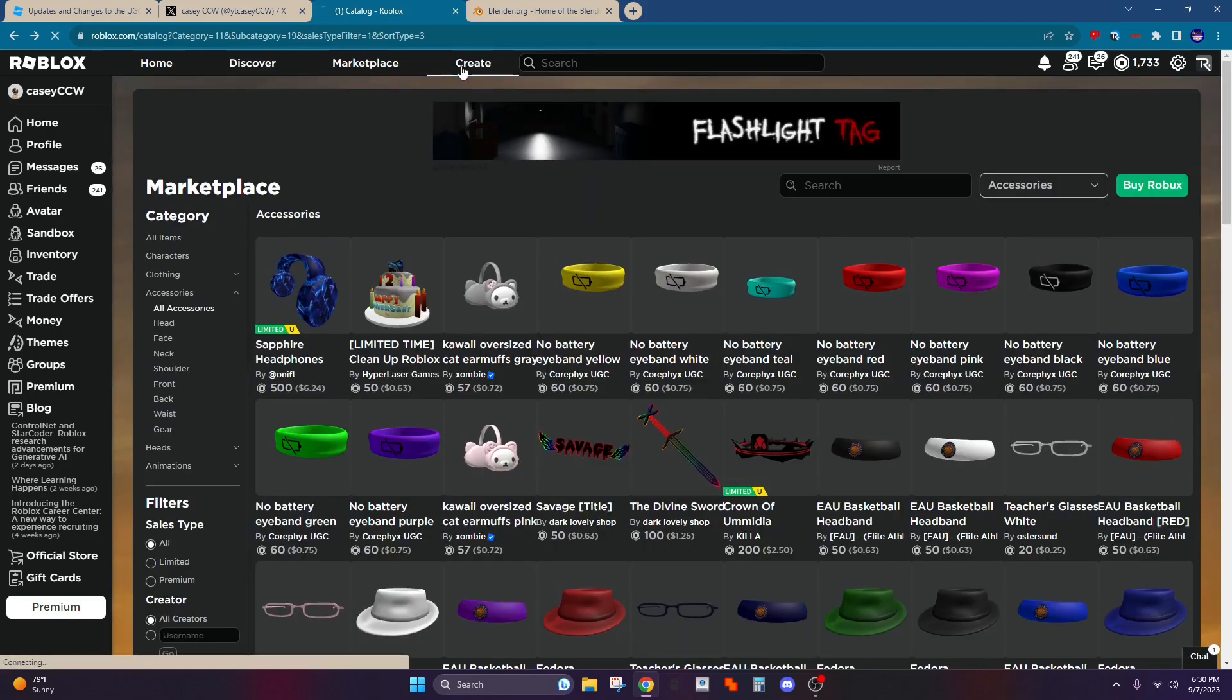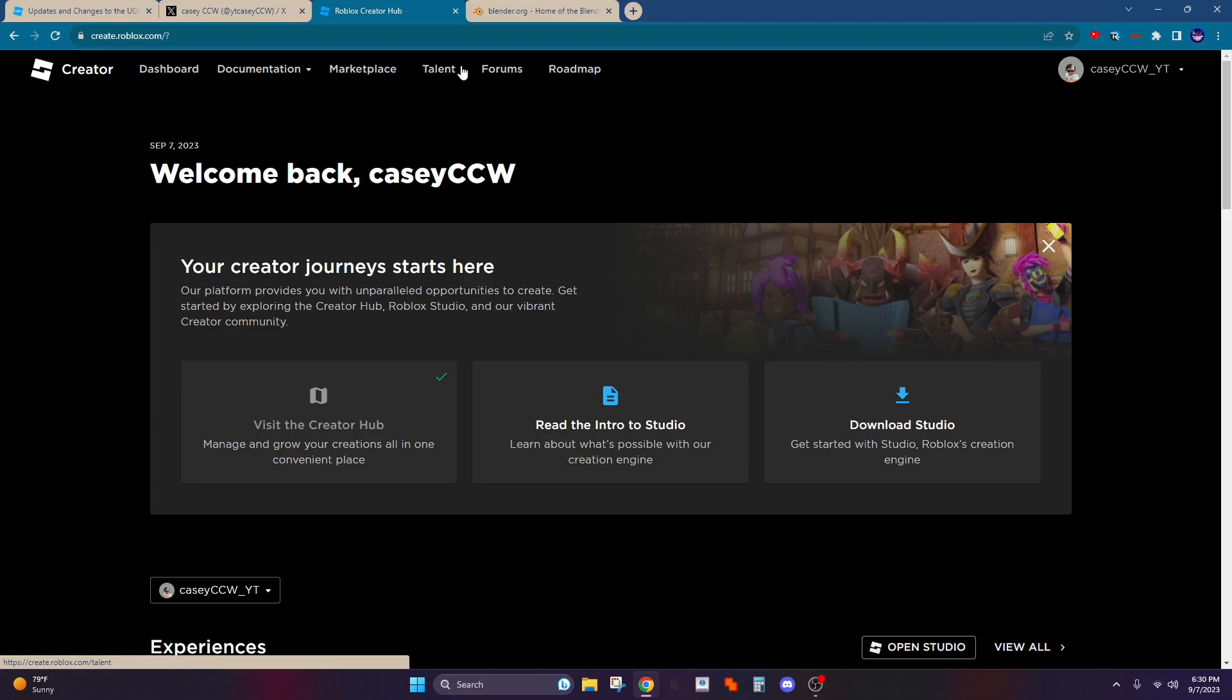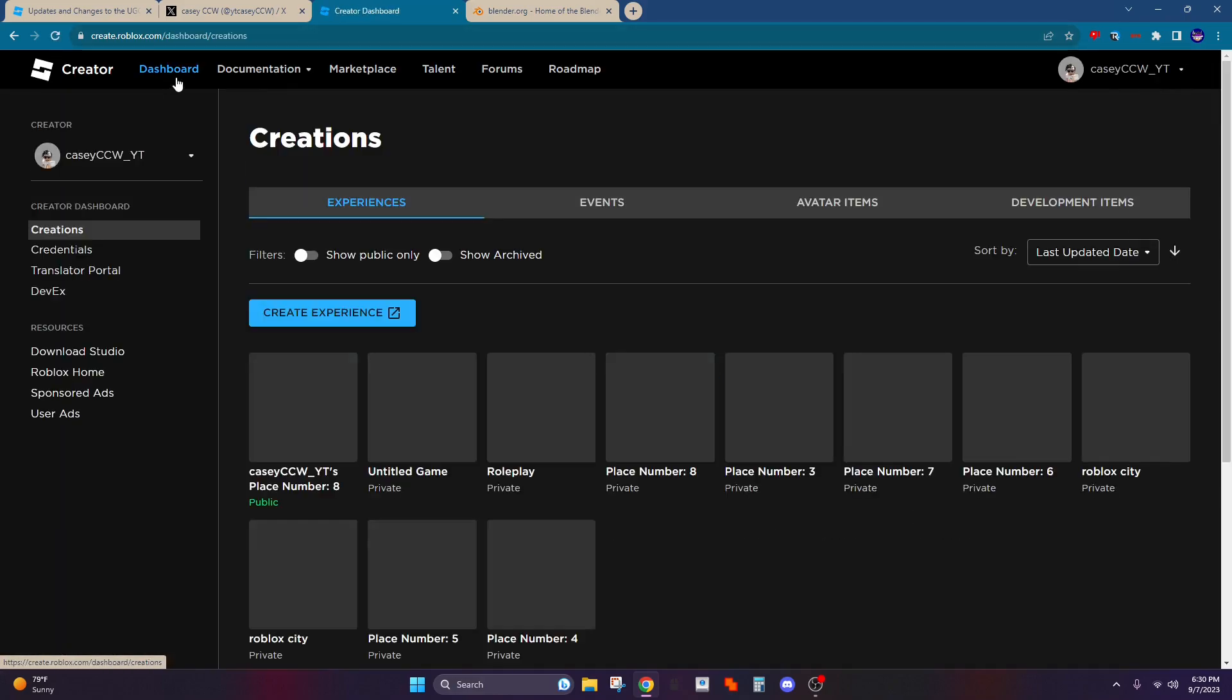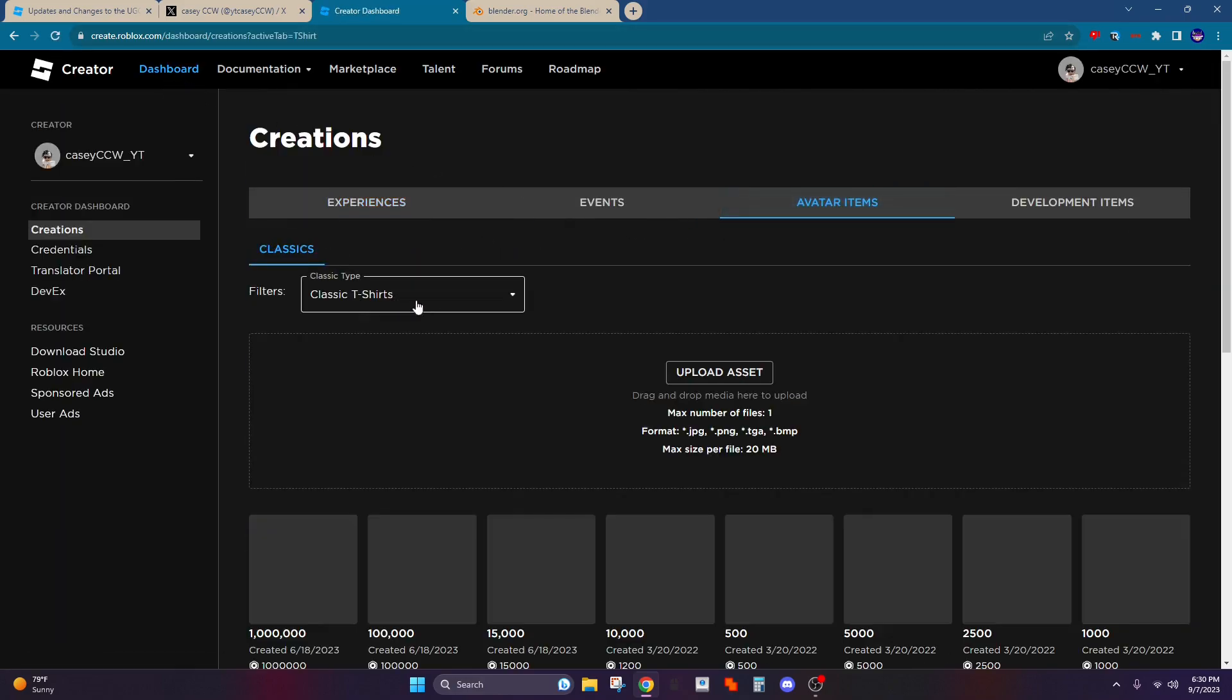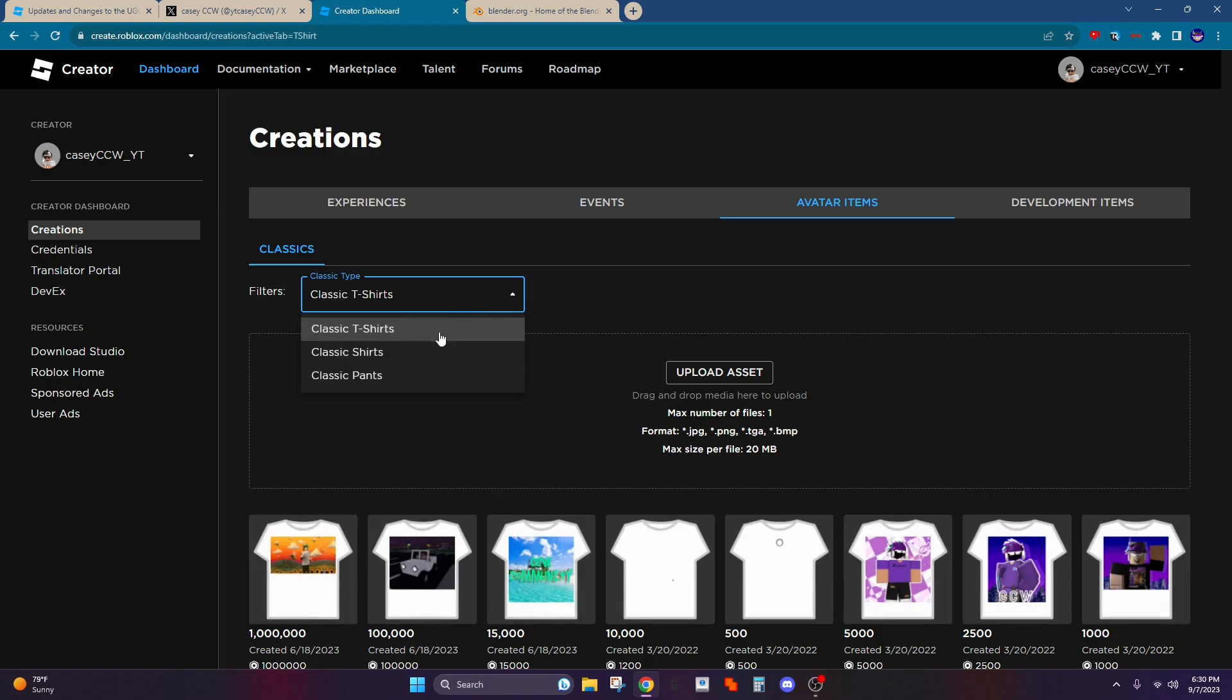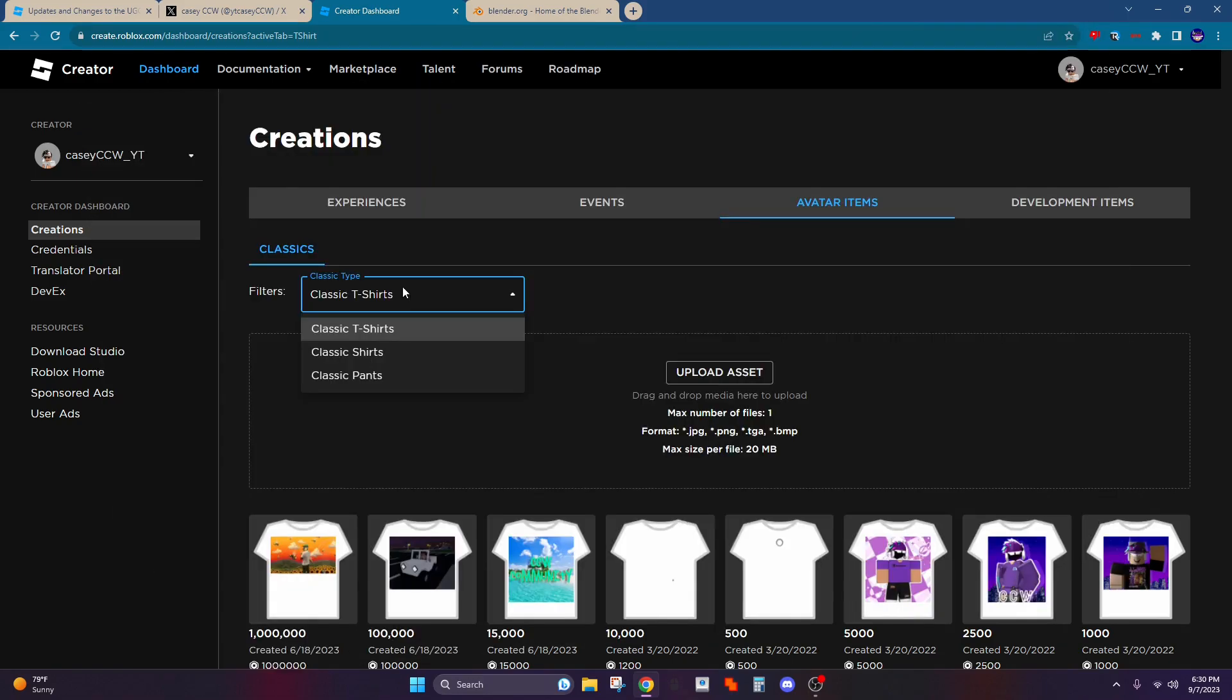If you want to get into the UGC program, first obviously you have to get approved. Right now you can only make t-shirts, shirts, and pants, but if you do get approved, you'll see accessories or whatever.